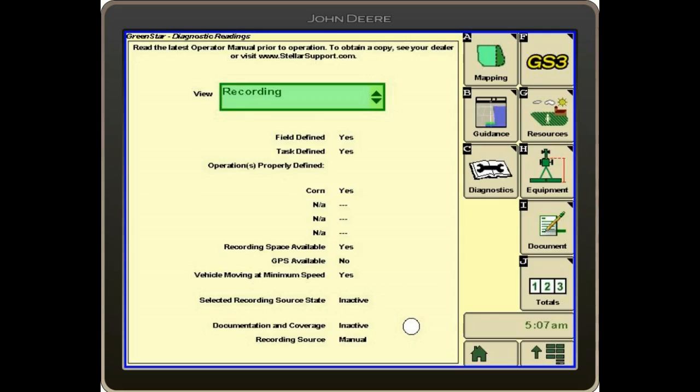You can read down there. We have our field defined, our task defined, and then operations properly defined. It's corn, and it says yes.